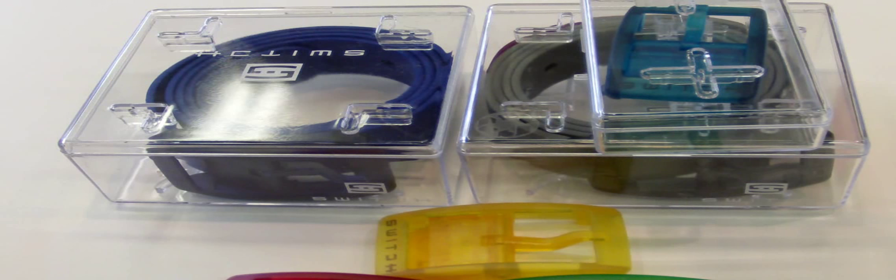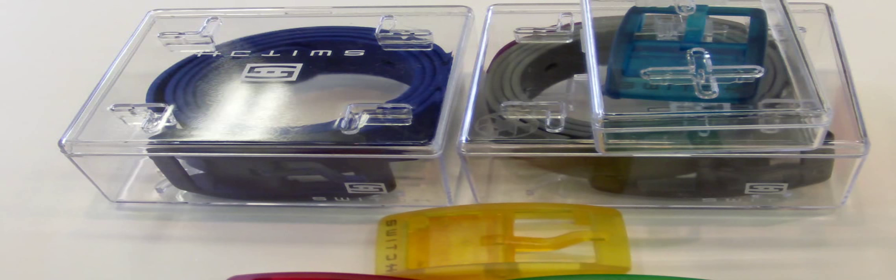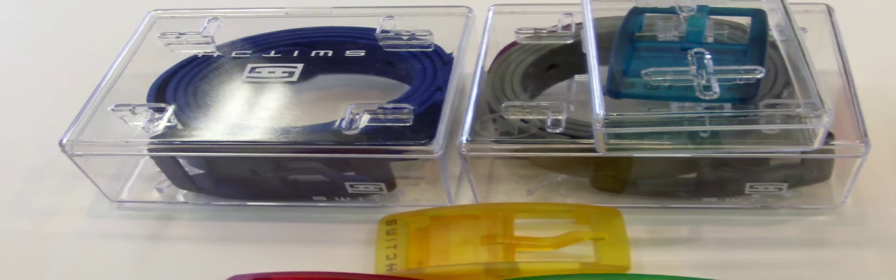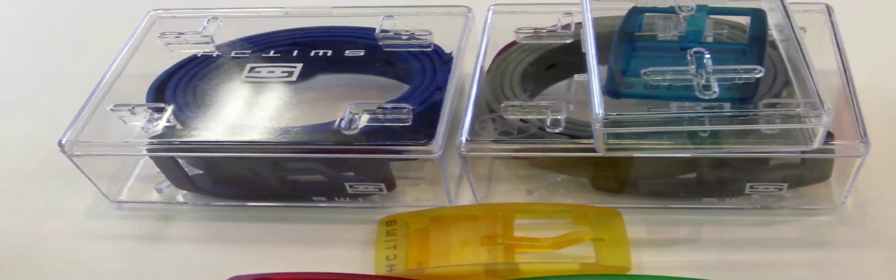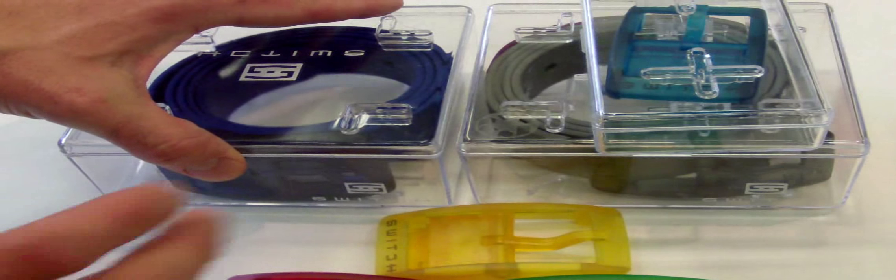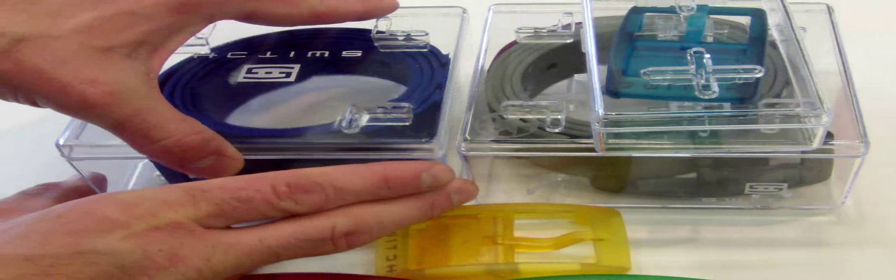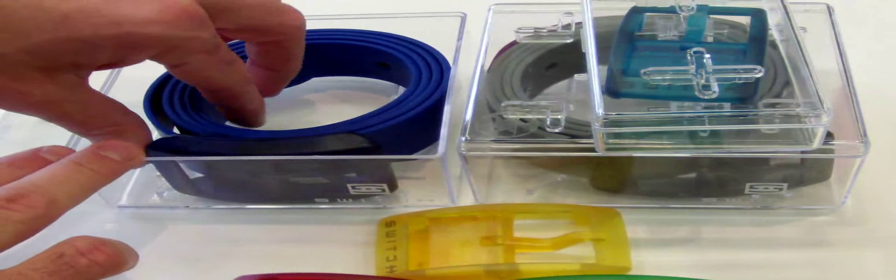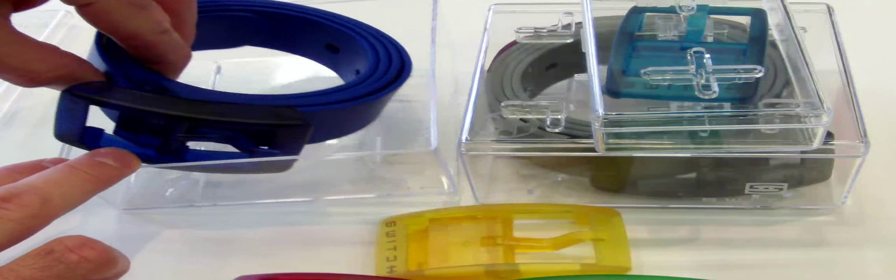Switch belts are really easy to use, they're customizable, and can be sized for anyone, male or female. So let's open these up and take a look at how they work.